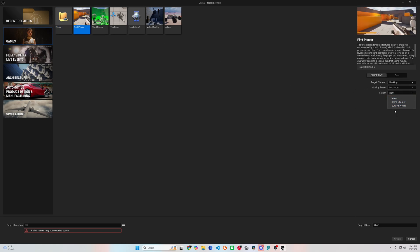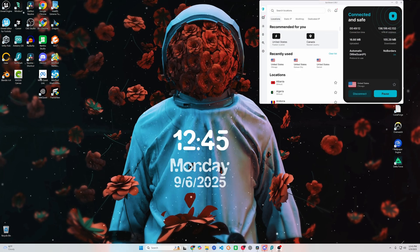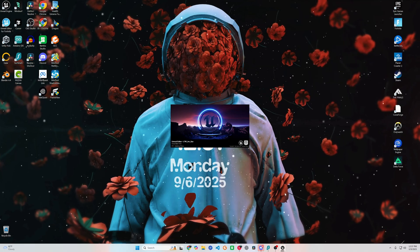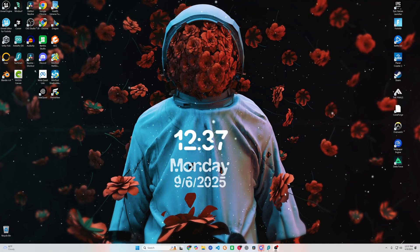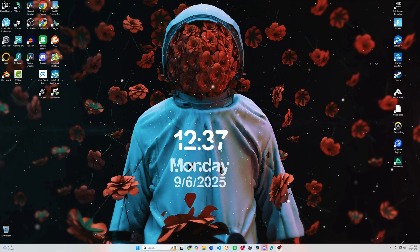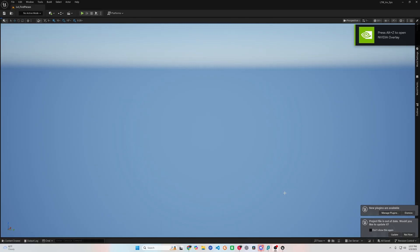In this first video, we are laying the groundwork. I'll walk you through setting up your Unreal 5.6 C++ project using the FPS template, making sure you have Visual Studio 2022 set up correctly, the Windows SDK installed, and everything configured so we can jump right into the code in the next episode.